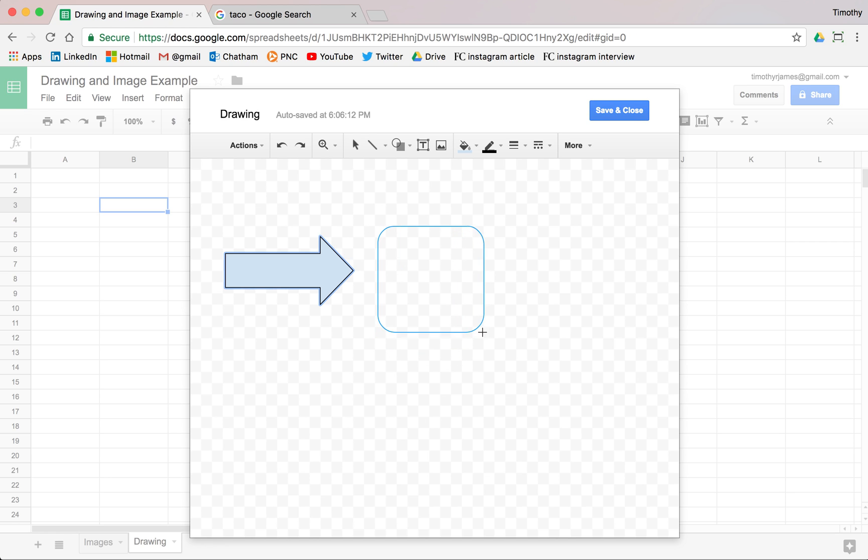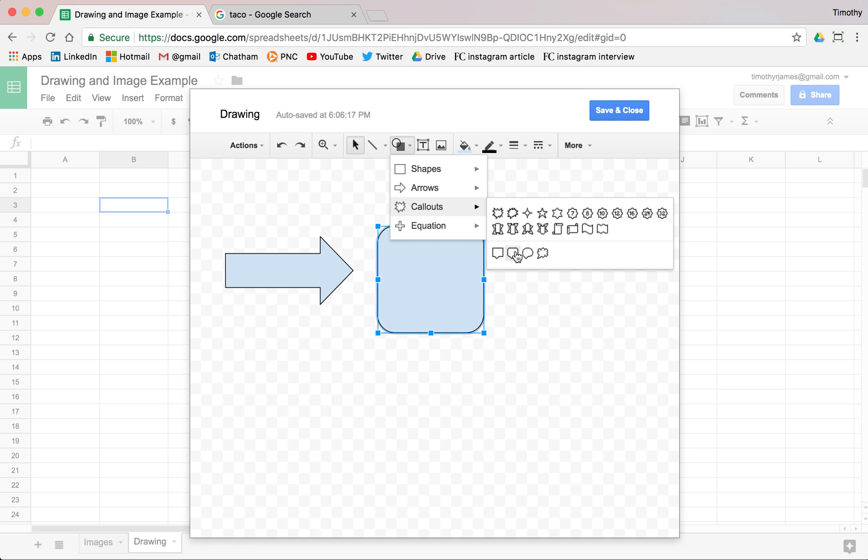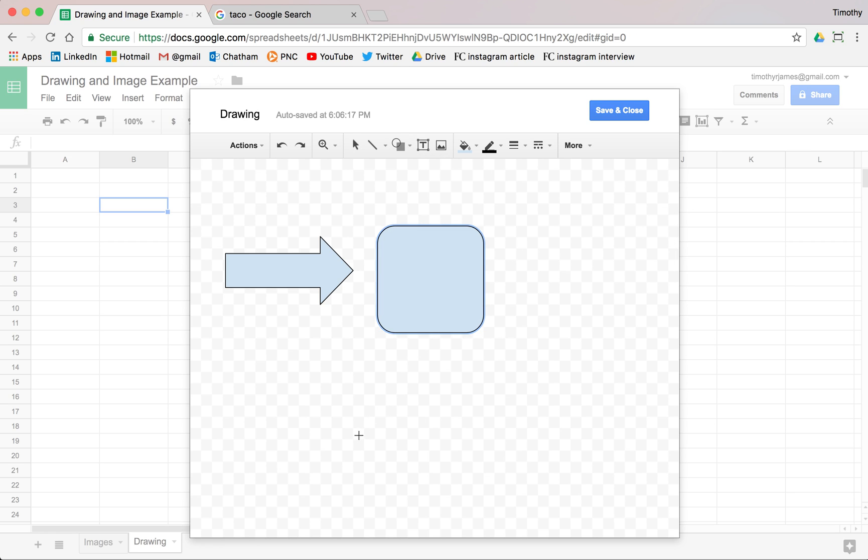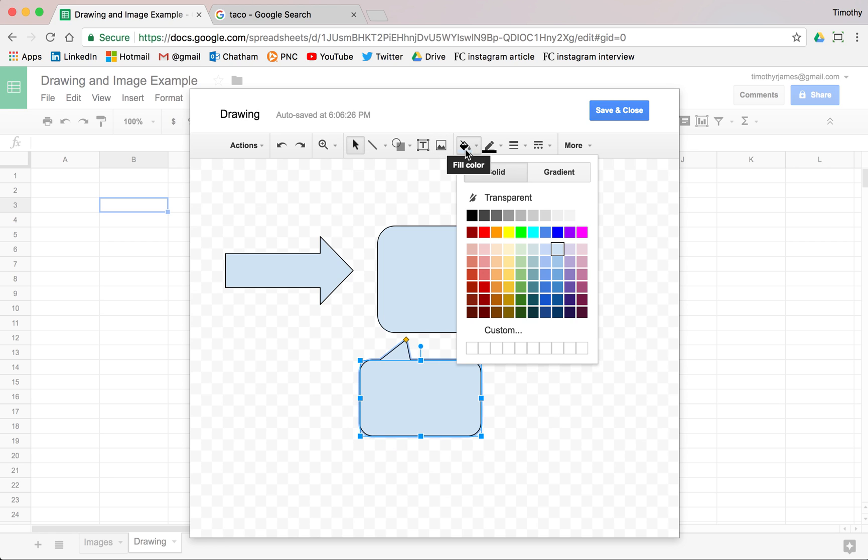We want to create maybe this, and so pretty easy to drag and drop these different shapes here. And then we do this and we can move this up to the top. There we go like that.